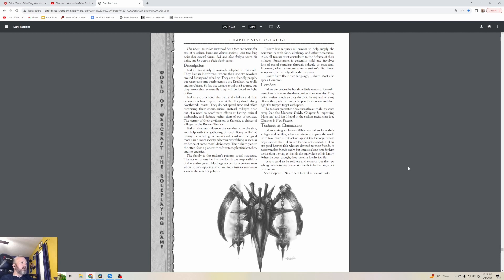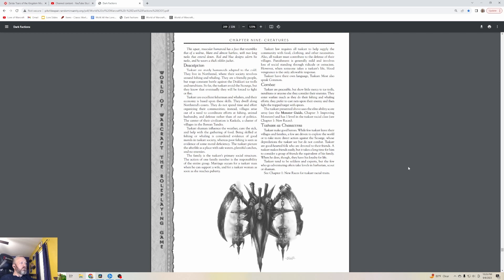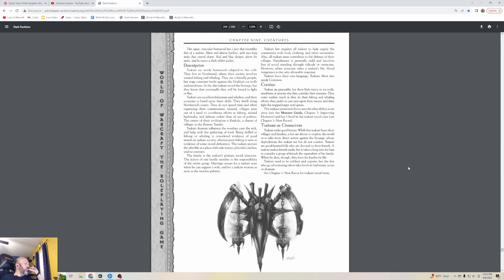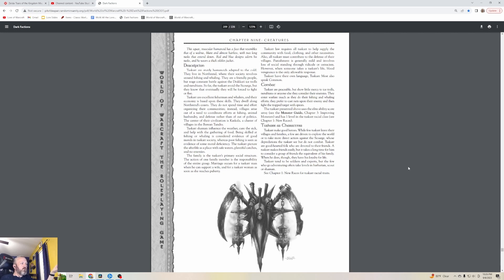Tuskar are excellent fishermen and whalers, and their economy is based upon these skills. They dwell along Northrend's coasts. The center of their civilization is Kaskala, a cluster of villages in the Borean Tundra. Tuskar shaman influence the weather, cure the sick, and help with the gathering of food. Being skilled at fishing or whaling is considered evidence of good morals in Tuskar society, whereas poor fishing is seen as evidence of some moral deficiency. The Tuskar picture the afterlife as a place with safe waters, plentiful catches, and no enemies.